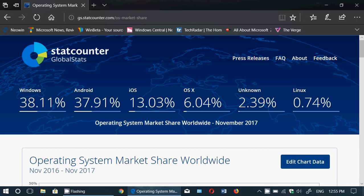Android is neck and neck with those numbers, also close to 38%, which is totally normal given that there are a lot of Android devices out there — tablets and phones.